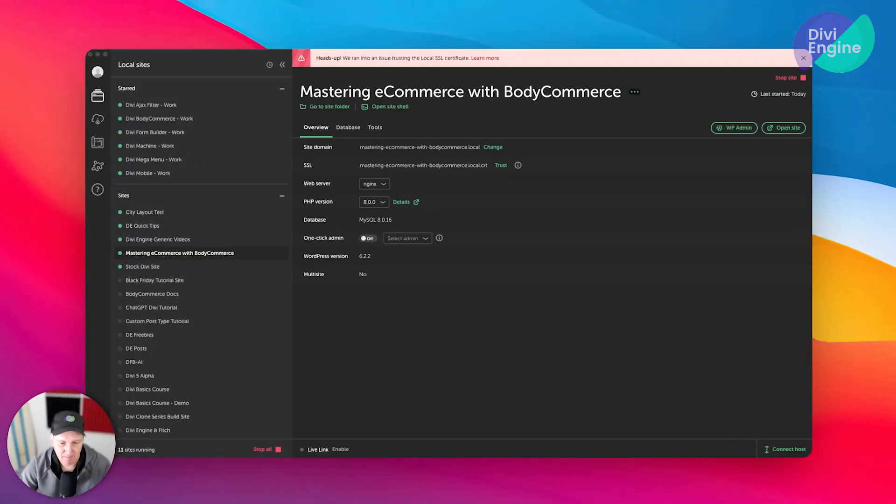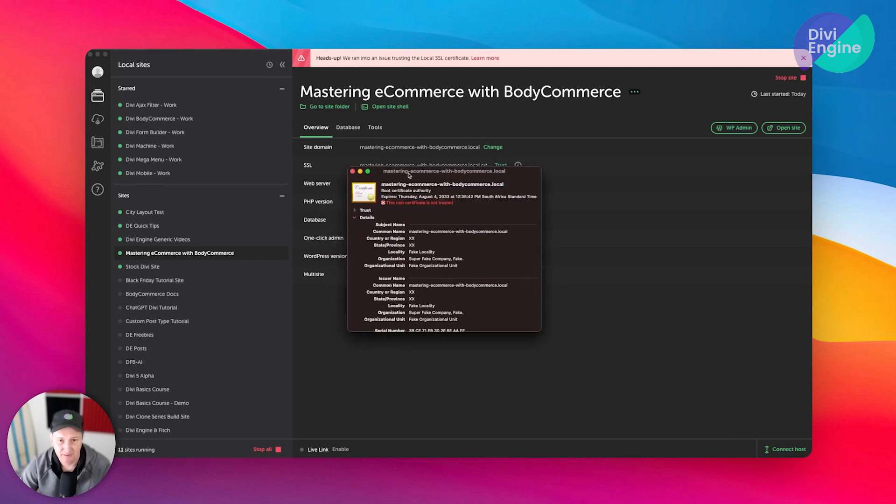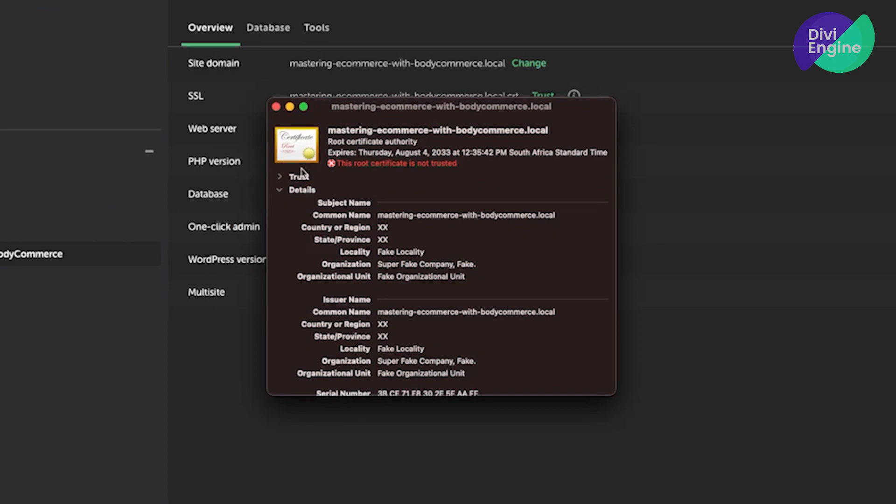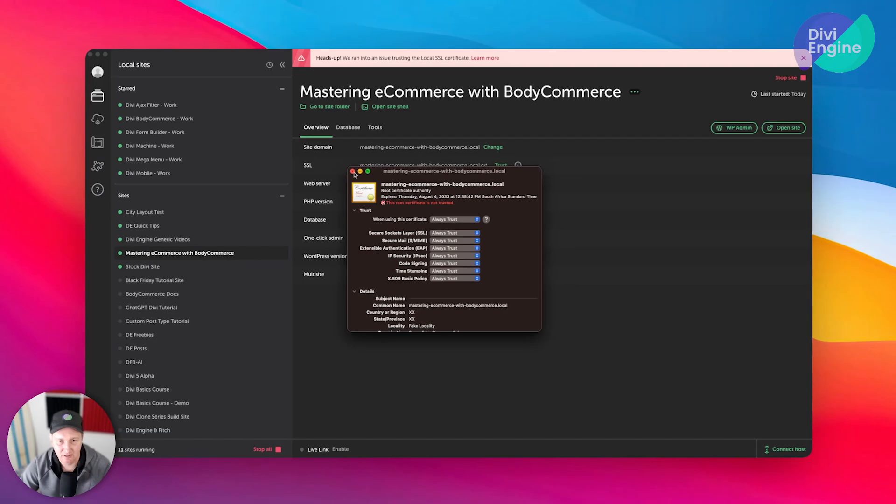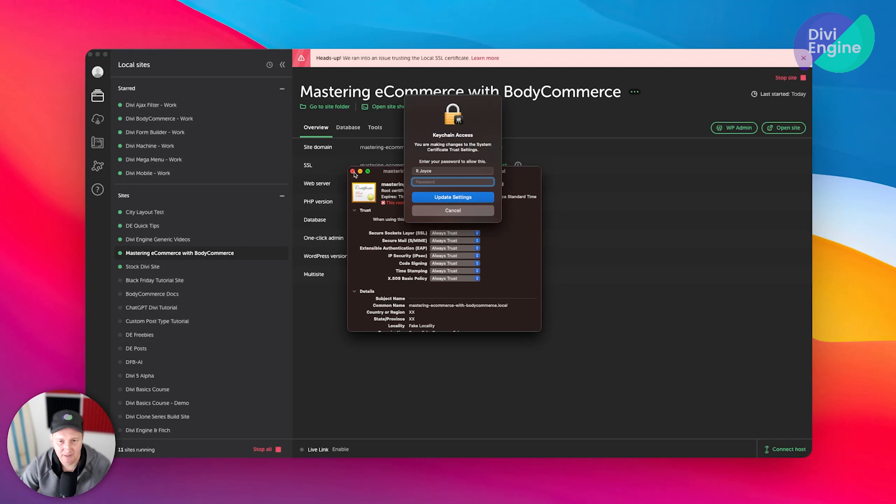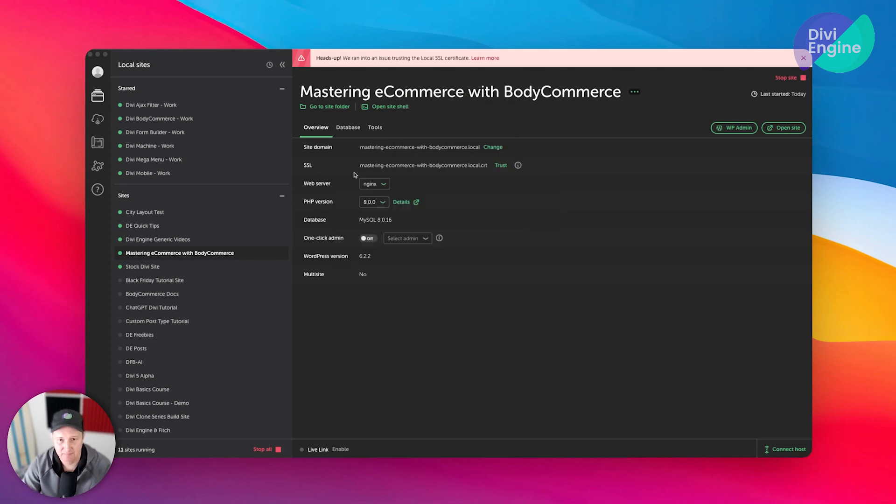And then if you are on a Mac, you're going to need to manually authenticate or authorize this certificate. As you can see on my Mac, you just go ahead and say always trust, close it, and then it's going to ask you for your password again. And then you're all set.